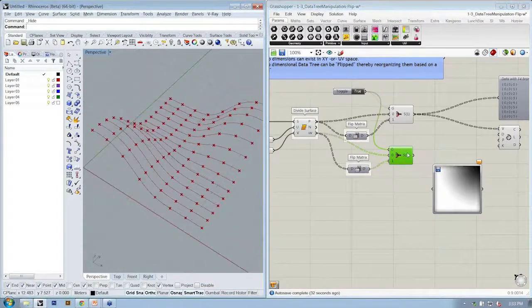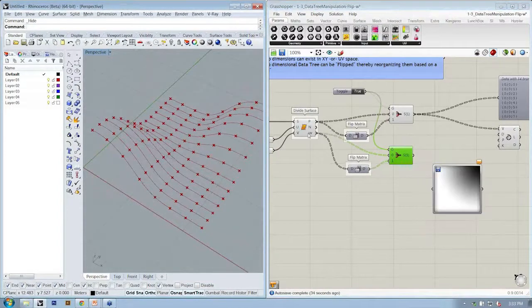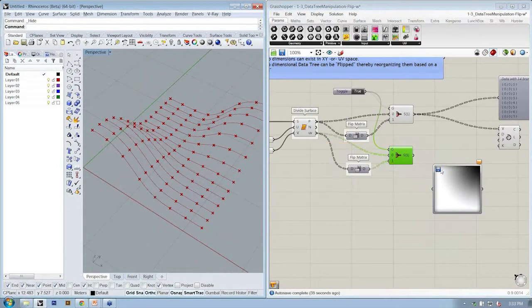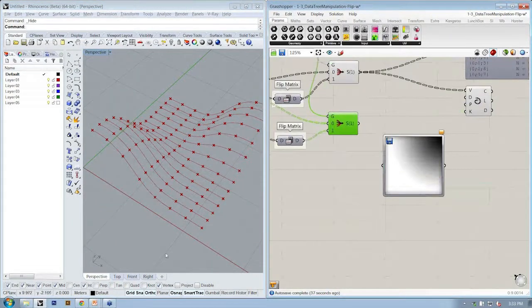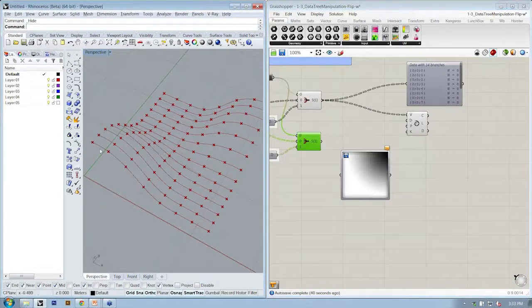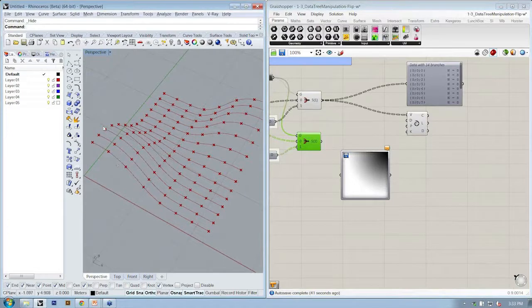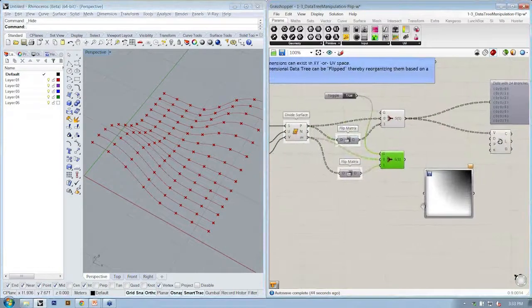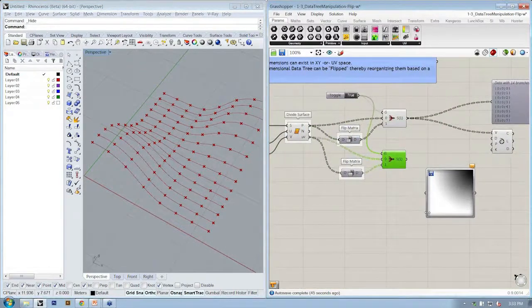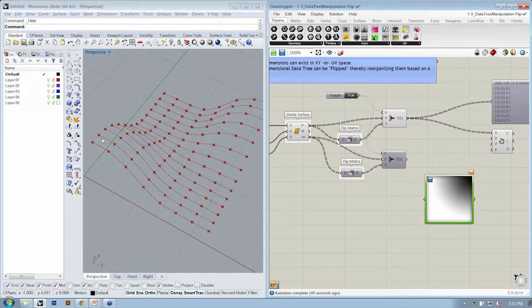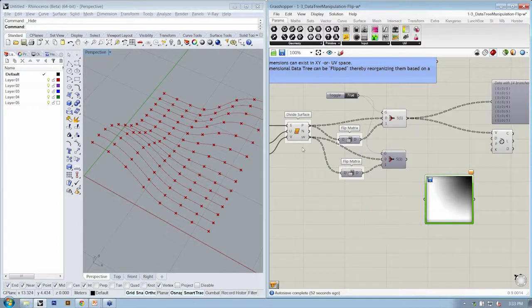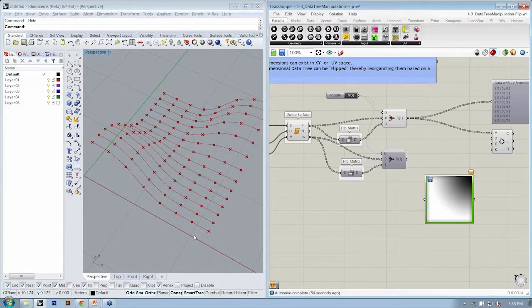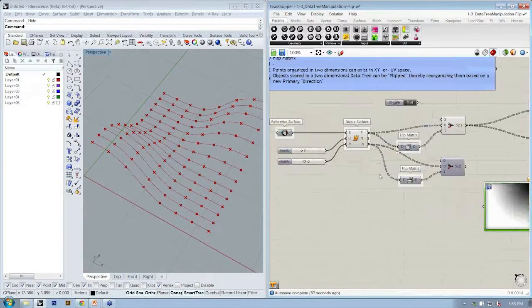So the next step is we'll first turn the preview off here because it's creating more points down there. The next step is that we want to relate the points in UV to an image. So essentially, the UV space, if we think about it from 0 to 1 and 0 to 1 in UV, and the image space, the pixels X and Y,